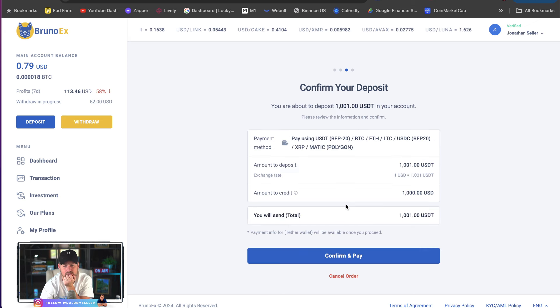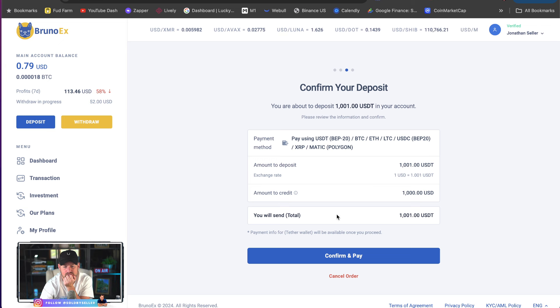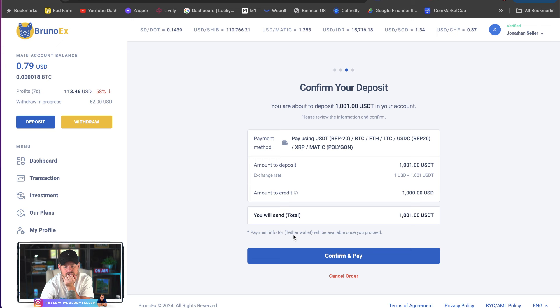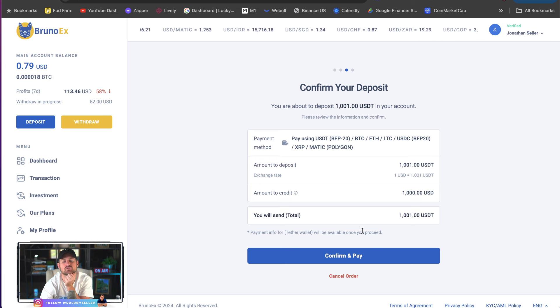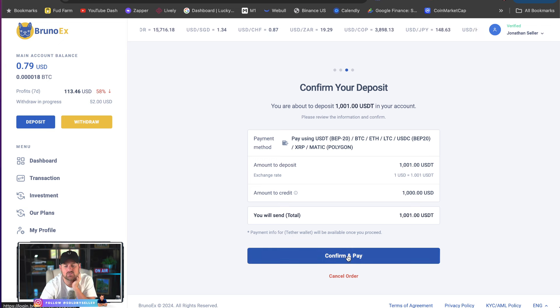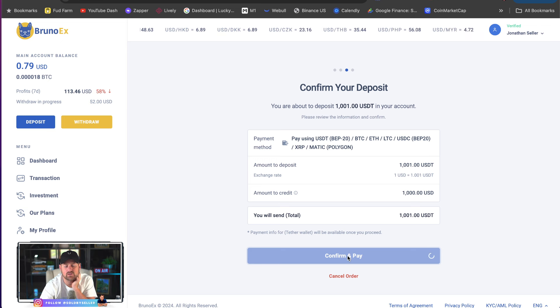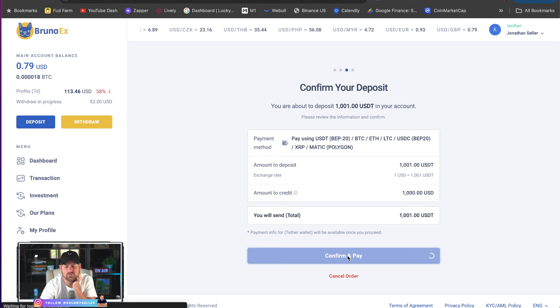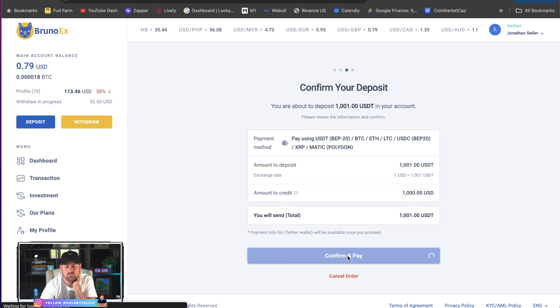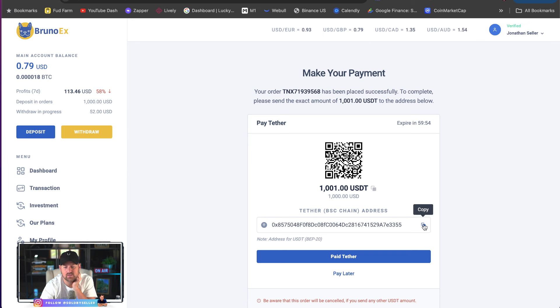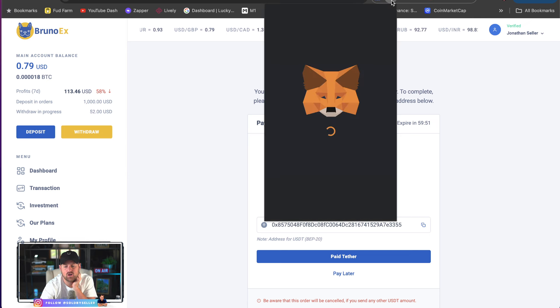All right. Amount to deposit. 1001 USDT. Amount to credit. You'll send. Confirm and pay. Payment info for Tether wallet will be available once you proceed. Confirm and pay. All right. It's going to create for me an address to send it to. Here we go. Tether. BSC chain. Address. Copy. 1001. Now, I go here to my wallet.